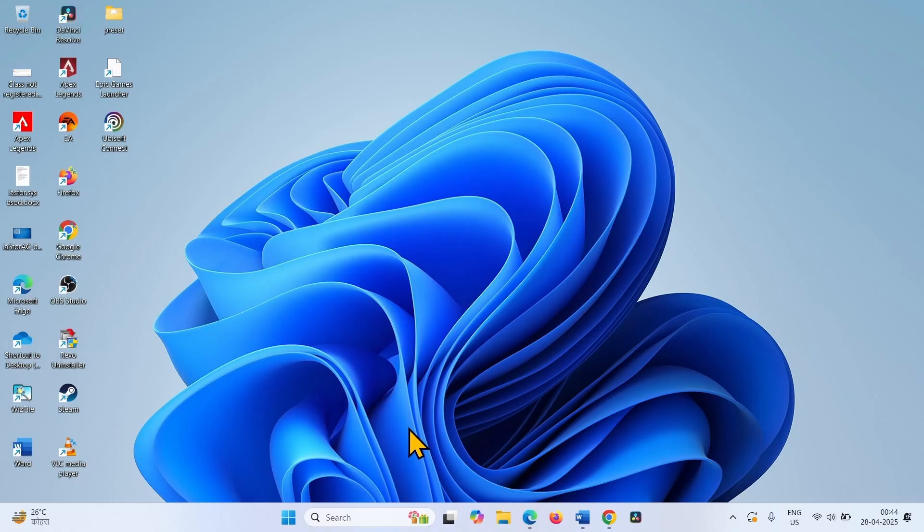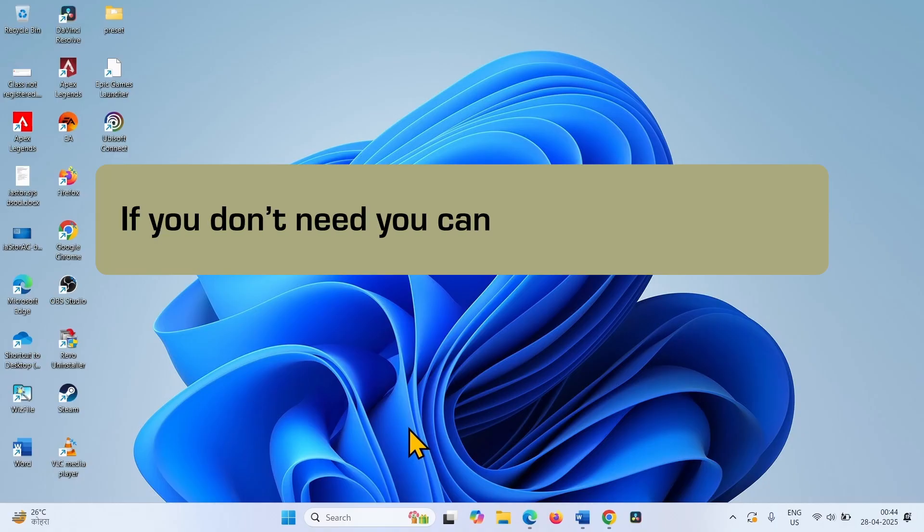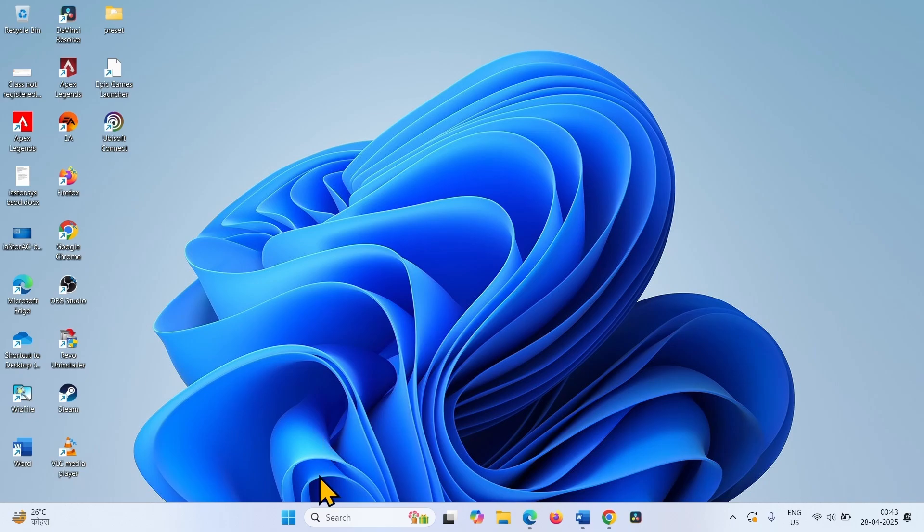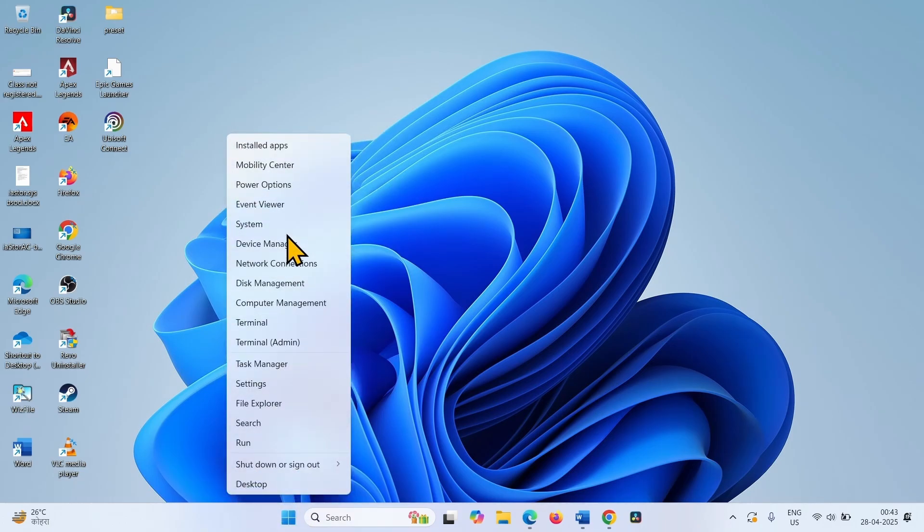If you don't run PowerToys more often, you can uninstall this tool. Right click on start. Select installed apps.